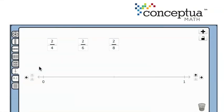Welcome to Conceptual Math. We are exploring the free online tools. In this segment, the number line.